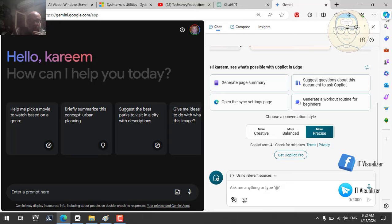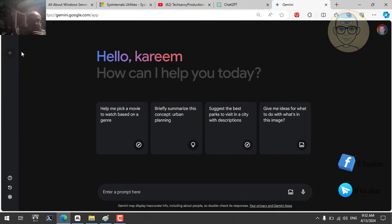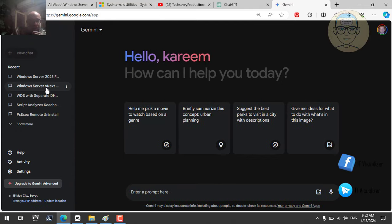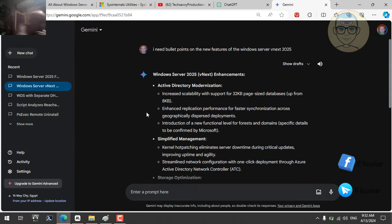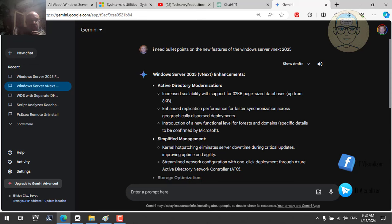Let me show you — I asked Gemini about the features and enhancements in Windows Server 2025. It says: increased scalability with support for 32K page-size databases in Active Directory, enhanced replication performance for faster synchronization across geographical deployments, introduction of new functional levels for forest and domains, and kernel hot patching — one of the most important features. With hot patching, you can install updates on Windows Server without needing a restart.